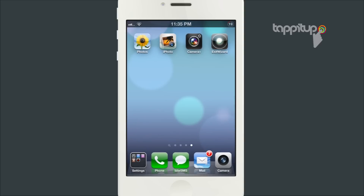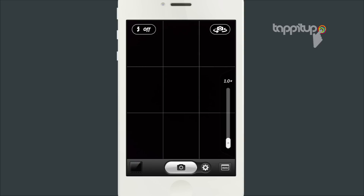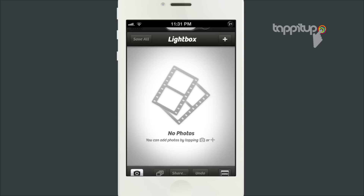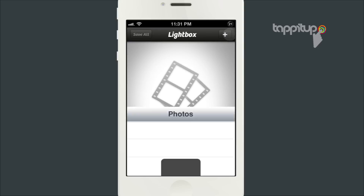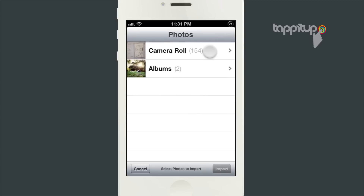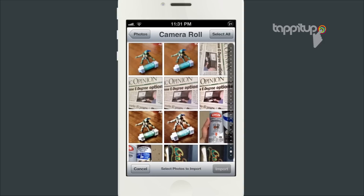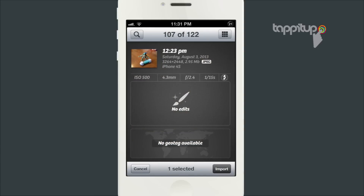The next app is called Camera Plus. When you open the app, tap on the filmstrip icon in the bottom left corner and then the plus icon in the top right corner. Find the photo in the camera roll and tap on it. Tap on the eye icon on the photo and again you will get the date, time, and EXIF data.